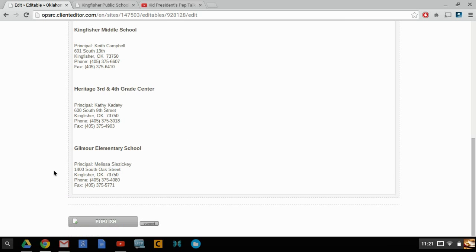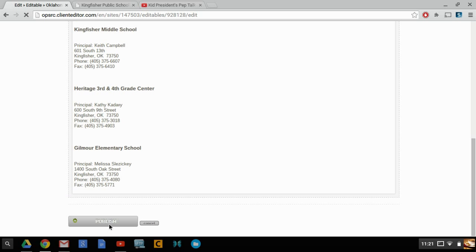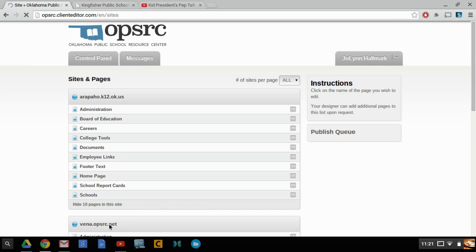You're going to scroll down and click publish.